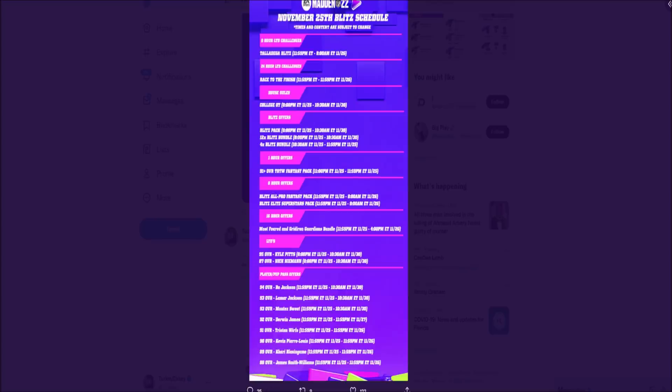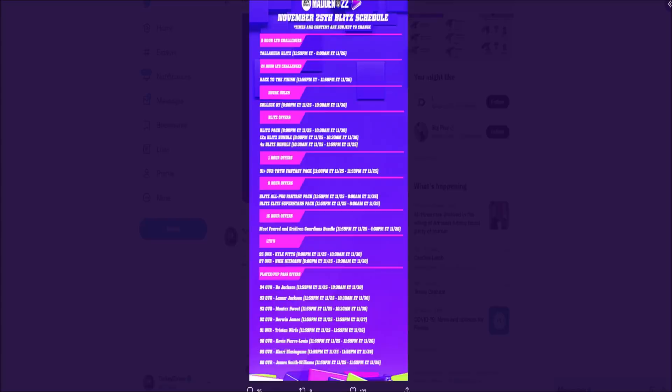What we're getting at 8pm is the LTDs - Kyle Pitts and Nick Nieman - and they're going to be in packs for the next five days. They start at 8pm tonight and will be in packs until 10:30am on October 30th. We're also getting a 12x Blitz bundle tonight that will also go away at 10:30 on the 30th, and House Rules starting at 8pm going away on the 30th at 10:30am.